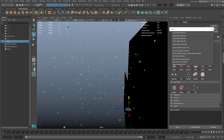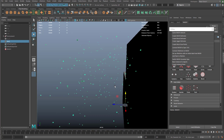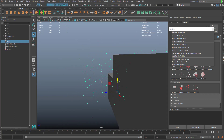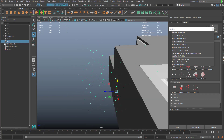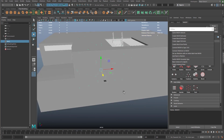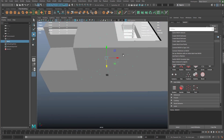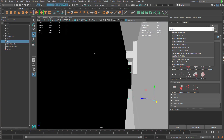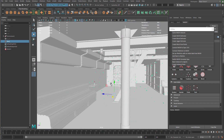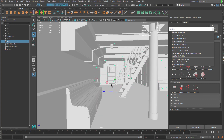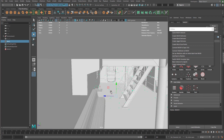Next I'm going to reposition this particle field so it's inside the environment. I'm going to zoom back out and make sure I grab that instancer of the geometry of the particles and move it in — right about there. That looks pretty good.